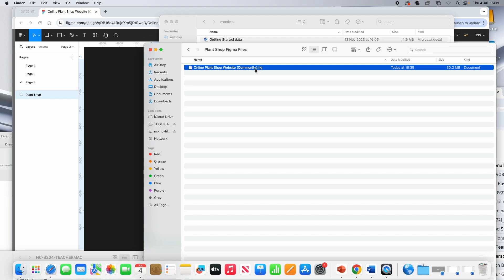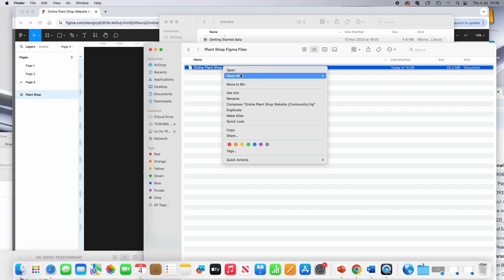Now, it's saved it with a .fig as a fig file. Now, if I try to open it, it won't open. It will try to open it as a text edit file.